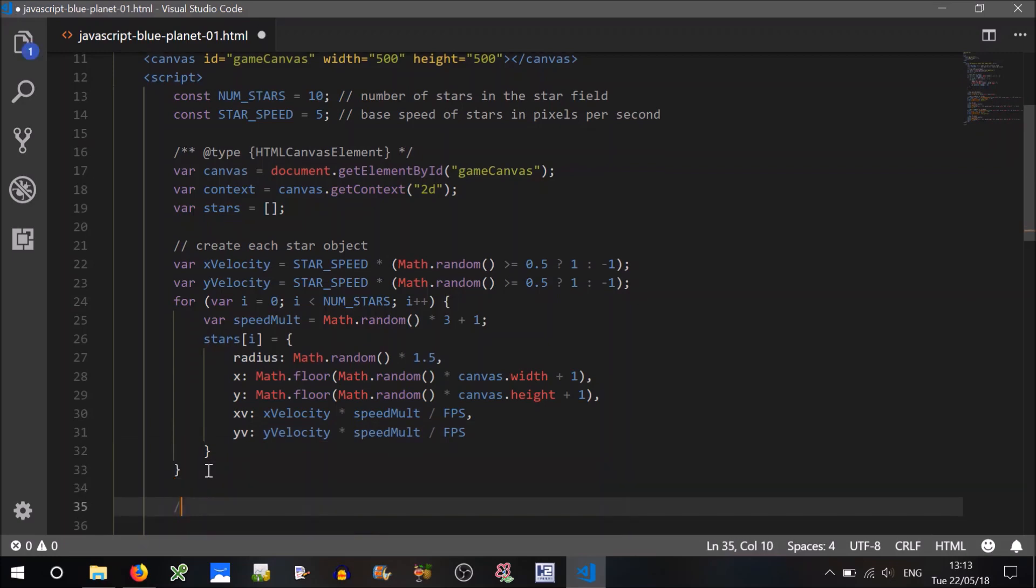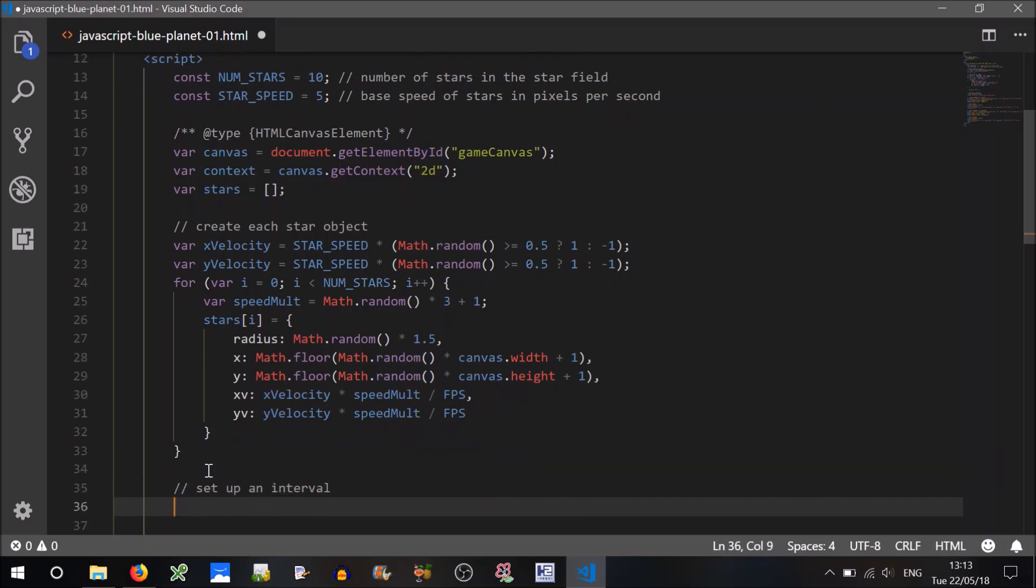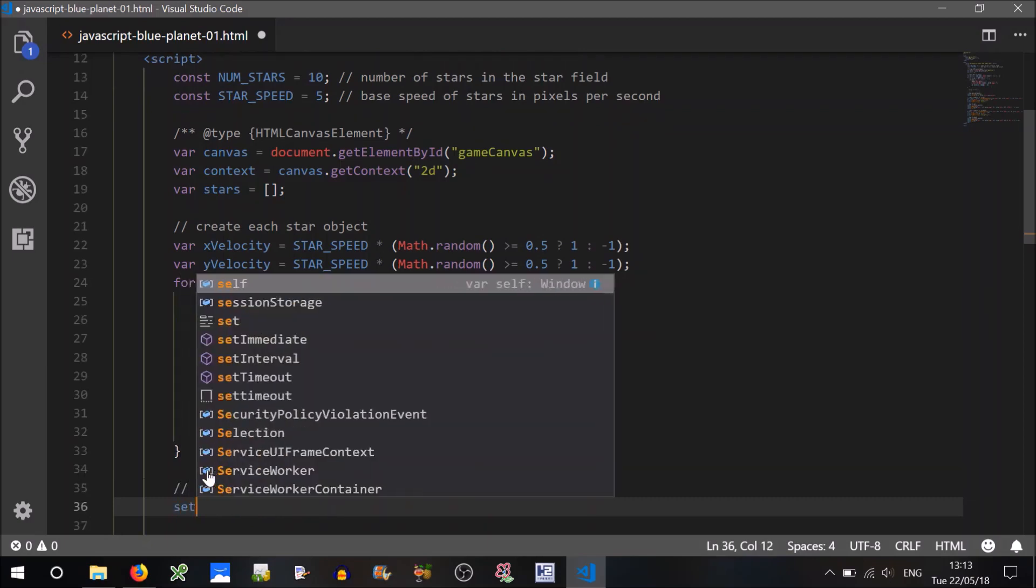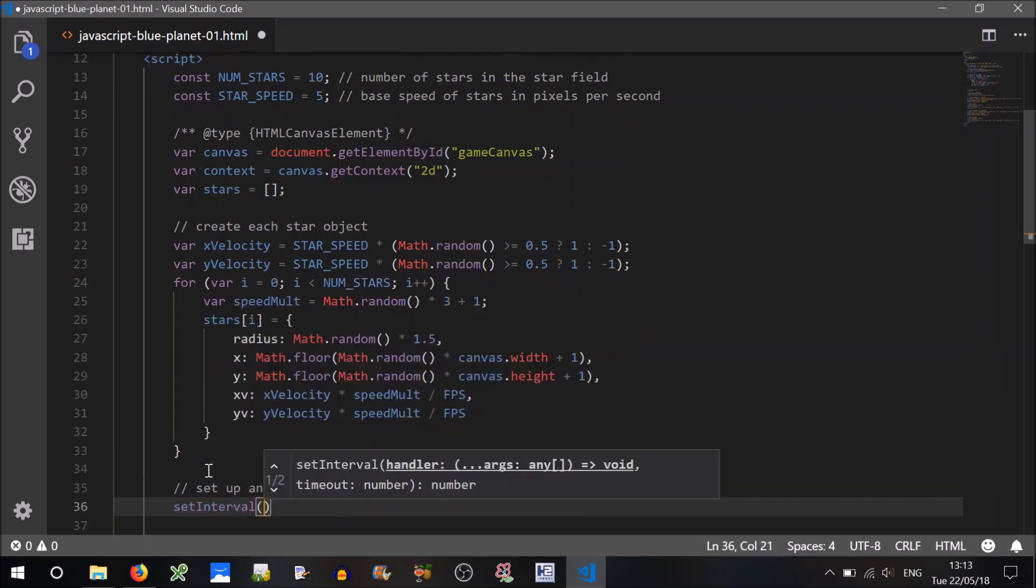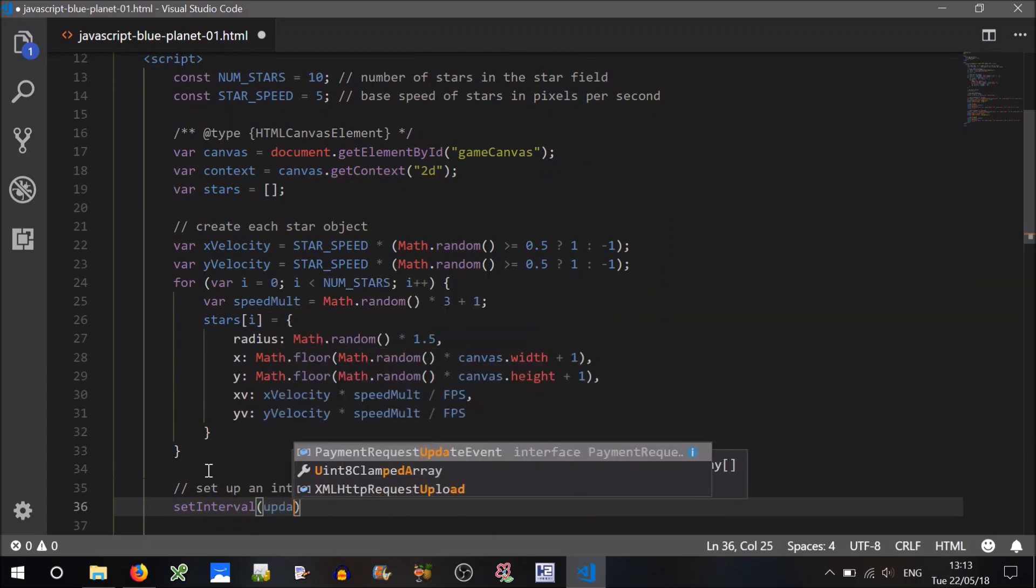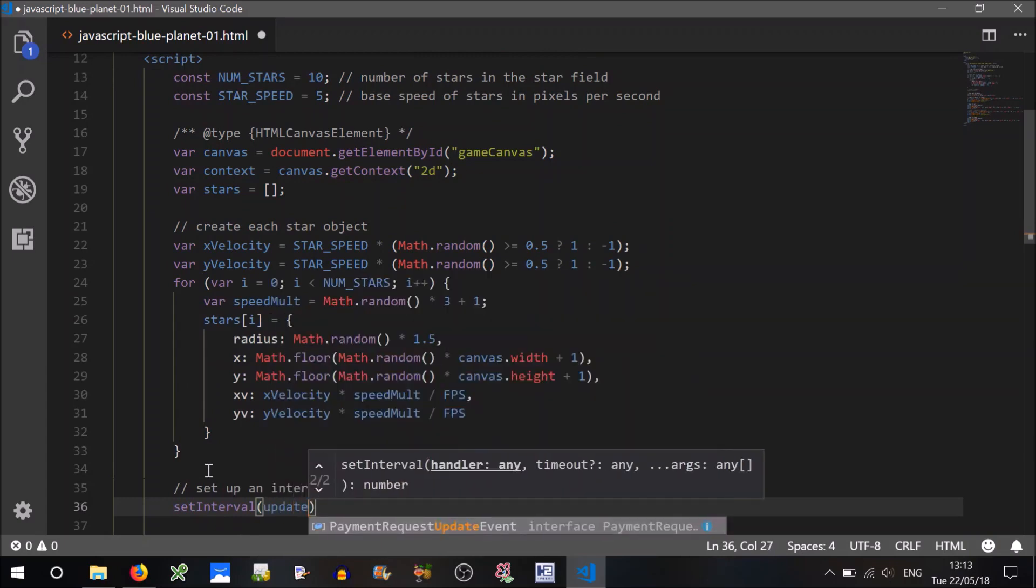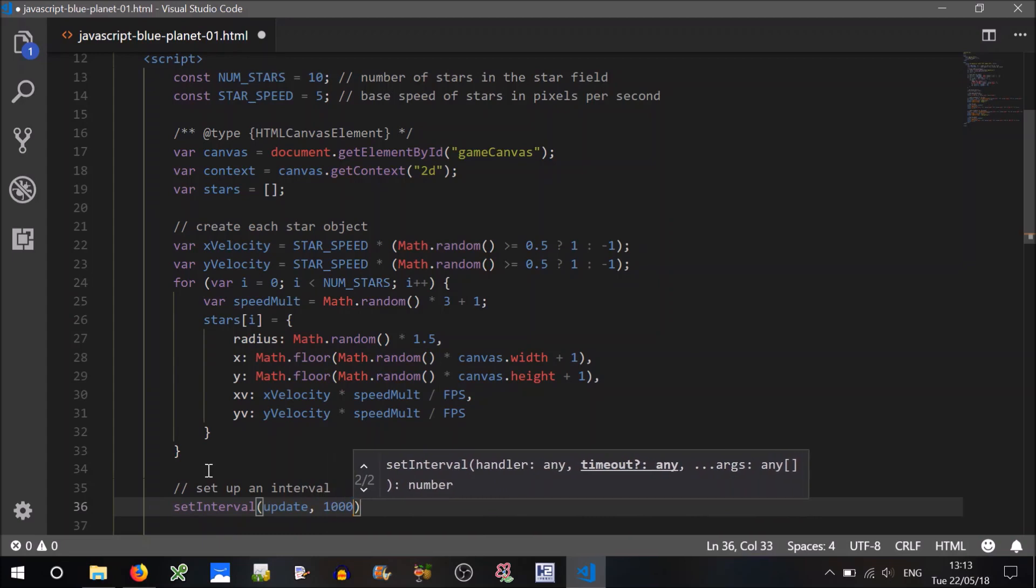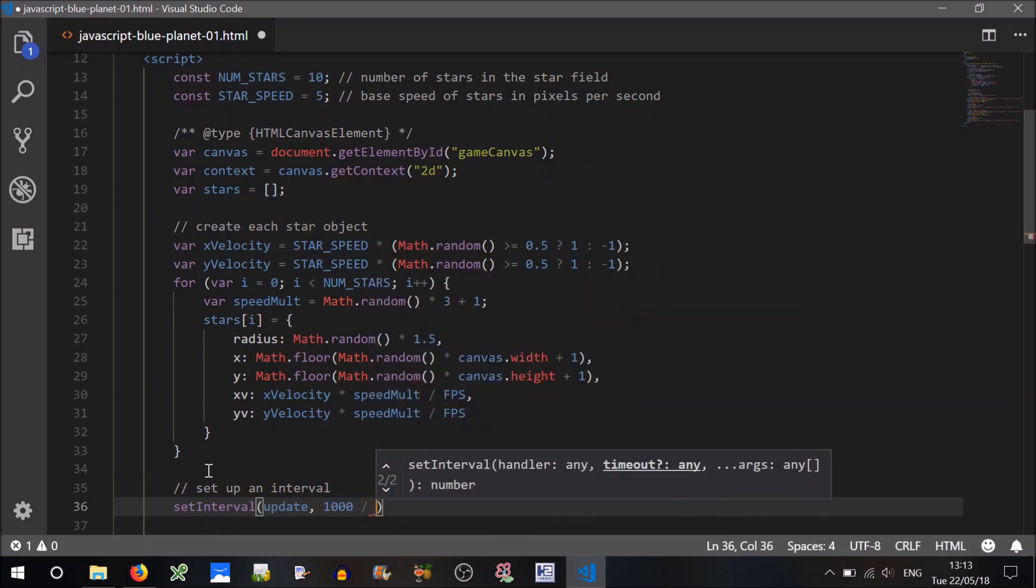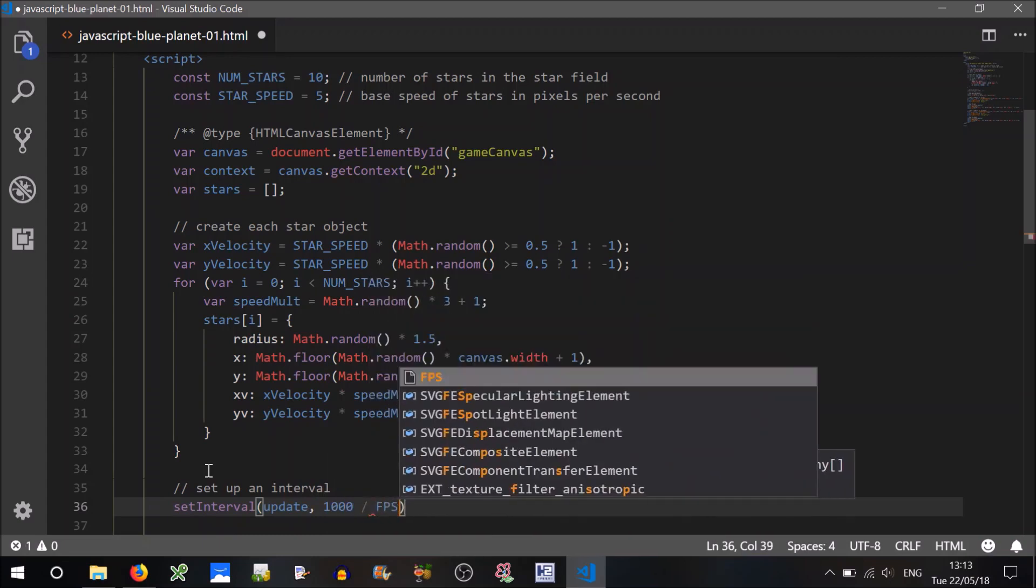The next step is to set up an interval, because we want to do some animation. So there's a built-in function, setInterval. You have to assign a handler, which is just going to be a function name. And how often it's called? It's in milliseconds, so 1000 milliseconds is divided by our frame rate, frames per second.